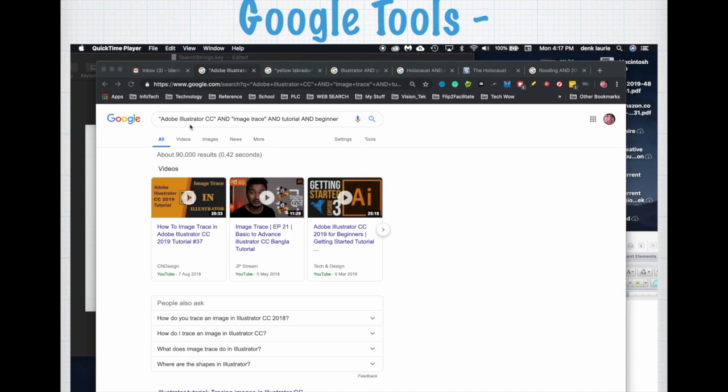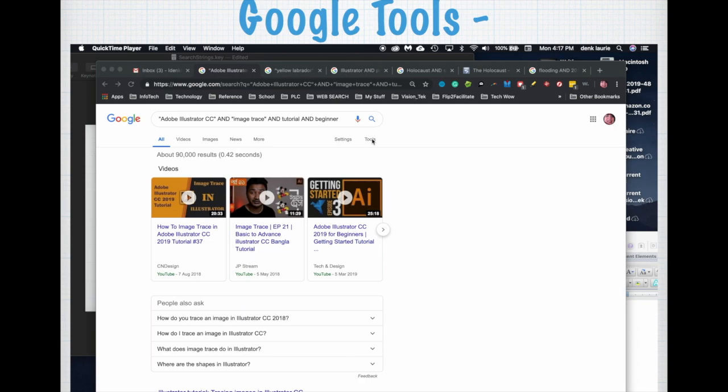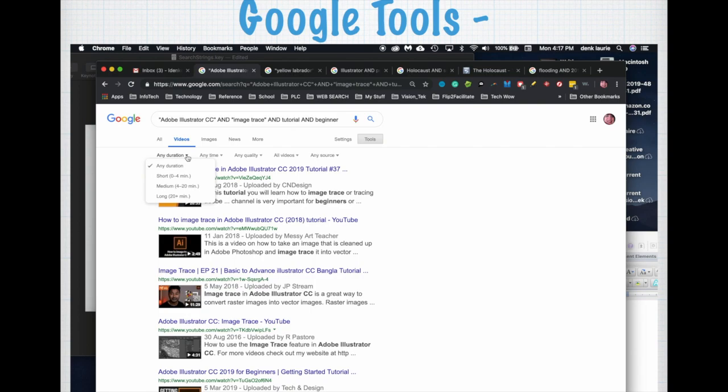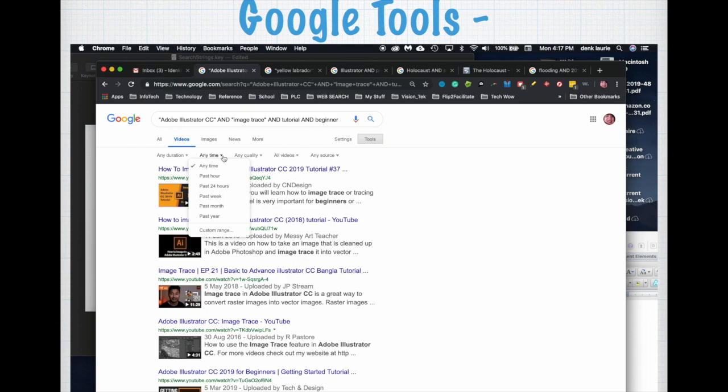Here's my search string: Adobe Illustrator CC, image trace, tutorial, and beginner from an earlier lesson. Notice that I have within Google all these options to narrow my content of my search. But even further, if I hit Tools, I can narrow that content even more. I'm going to look for a video tutorial and using Tools I can find how long I want my tutorial to be. I can narrow that. I can determine when it was posted, which is really important especially for tutorials.